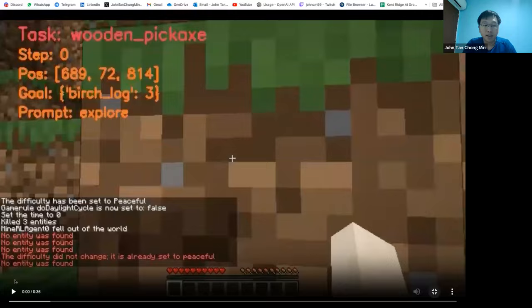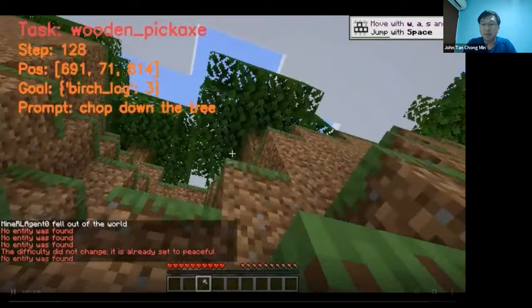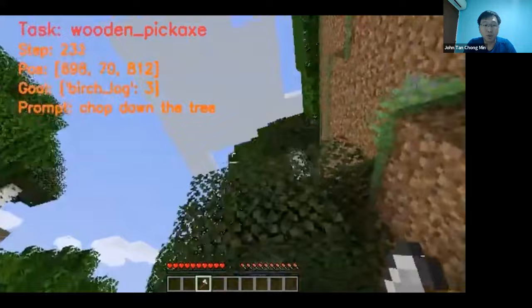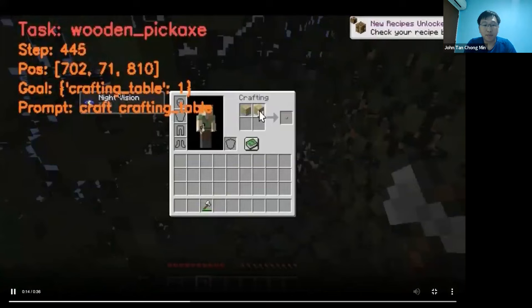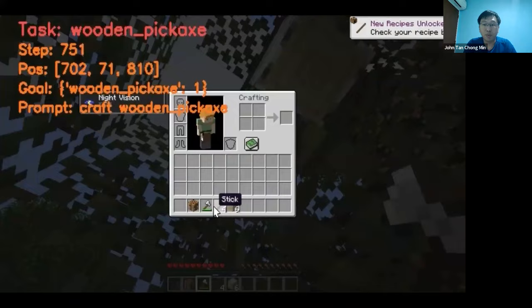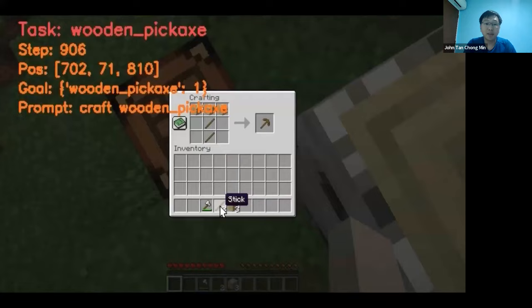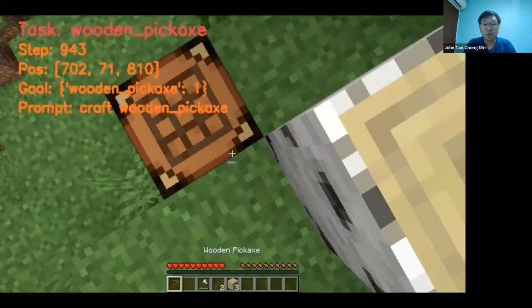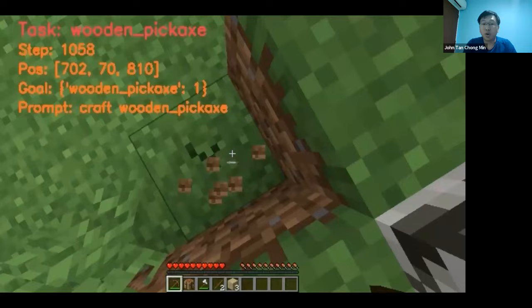You can see again this is the goal - it's basically based on the planner. You break down the task of the wooden pickaxe into separate manageable goals. Over here the goal is to get the birch log, then create the birch planks, then create a crafting table. This is just an example showing how you can create the wooden pickaxe in different environments and have different ways of creating it.